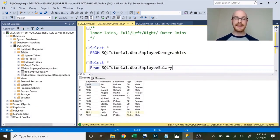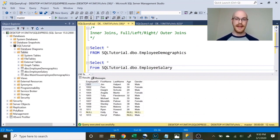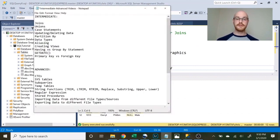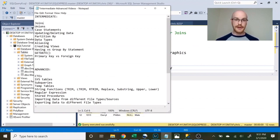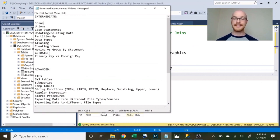My name is Alex Freeberg and today we're starting our intermediate SQL series. We walked through the basics last series — everything to get started. In this series we're walking through intermediate concepts to take your skills to the next level. Today we're covering joins, and in future videos: unions, case statements, updating and deleting data, partition by, data types, aliasing, creating views, HAVING versus GROUP BY, the GETDATE function, primary key versus foreign key. Advanced topics will include CTEs, system tables, subqueries, temp tables, string functions, regular expressions, stored procedures, and importing/exporting data.